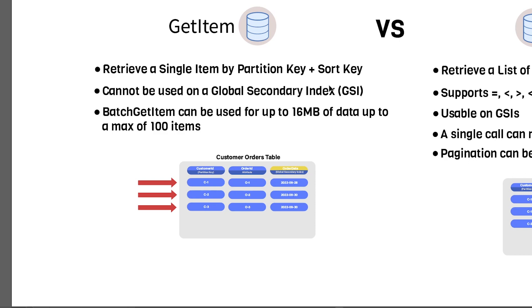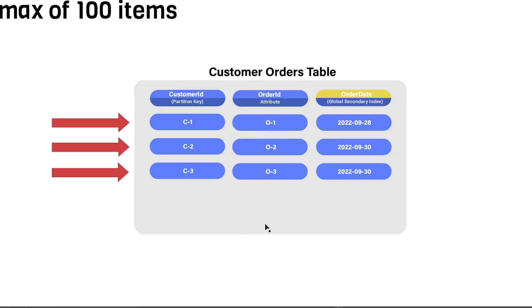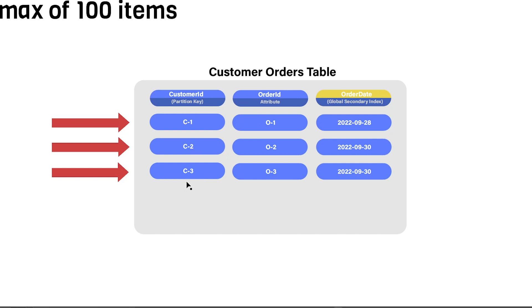Let's take a look at this example here, this customer orders table that I've created. You can tell that this table does not have a sort key, and an easy way to do that is by looking at the values for the customer ID here. Each of these values is unique for every row. If our table had a sort key, we would be able to have multiple duplicate records with items such as C1 as the customer ID.